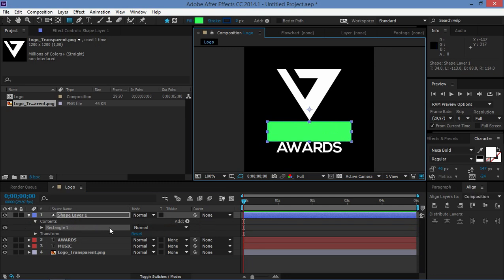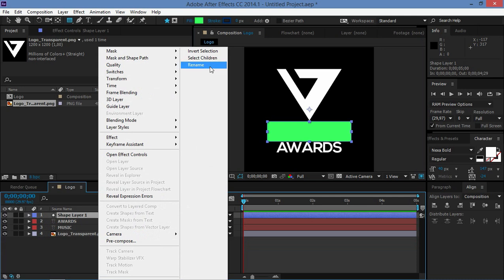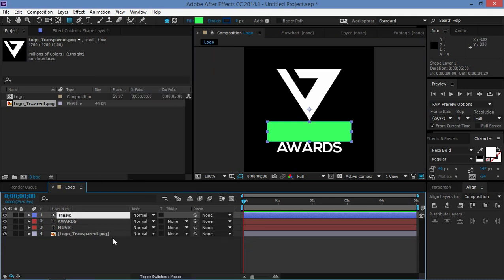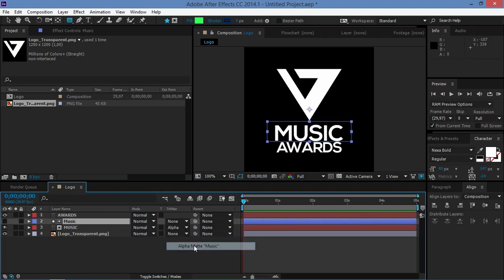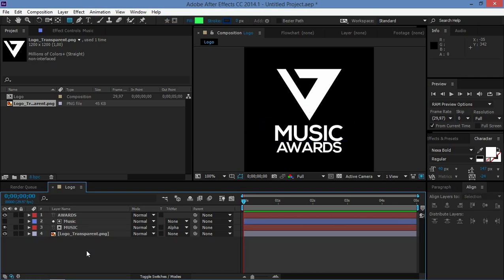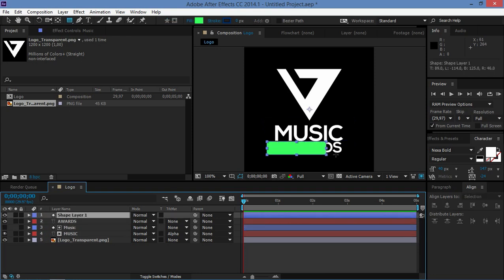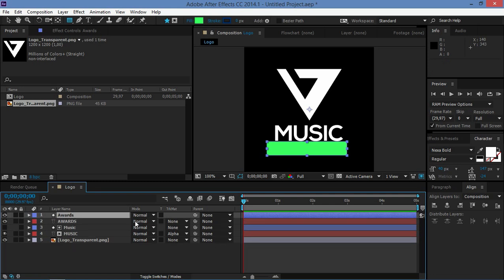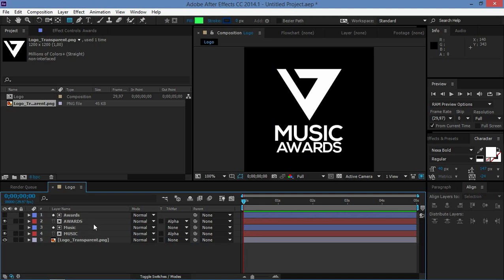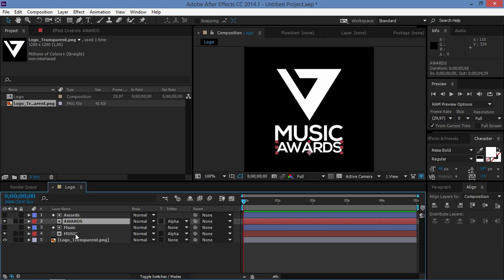I'm going to put the rectangle on top of my text layer and change the track matte of the text layer to Alpha Matte. As you can see, now my text is visible. I'm going to do the same thing with the 'Awards' text — rename it and change the track matte to Alpha Matte.